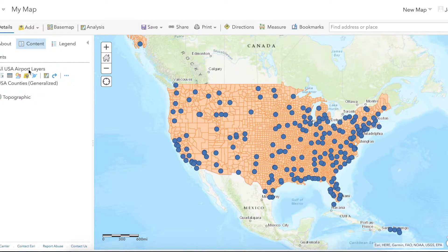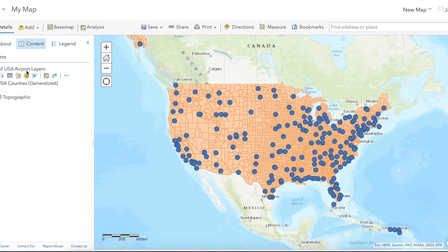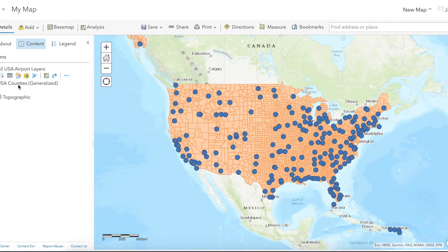In this example I'll be using the All USA Airports layer, which is a layer I created by merging airport layers of different sizes in another video, and the US Counties Generalized layer provided by ESRI.